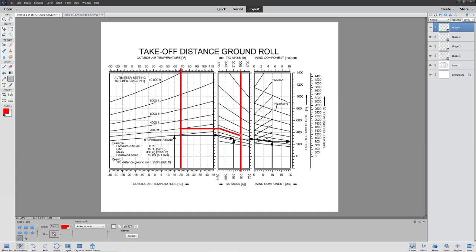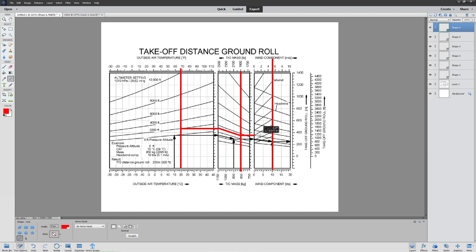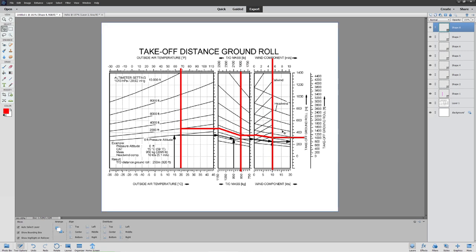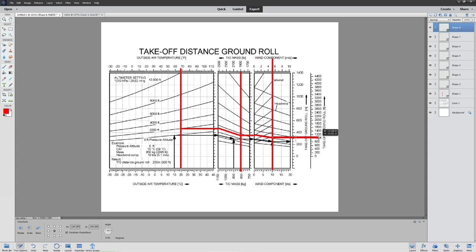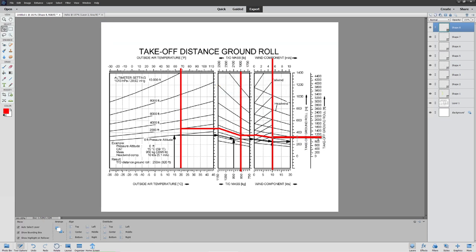Now the fun part: I take a line from that point straight horizontally — you can use Microsoft Paint for this. Then I modify it for the wind. Let's assume wind is 10 knots, so I pull that straight up, follow the slope of the nearest line to that point, and then make my way straight across to the edge to read off our ground roll distance. Our ground roll distance is going to be about 310 meters, or about 1,050 feet.